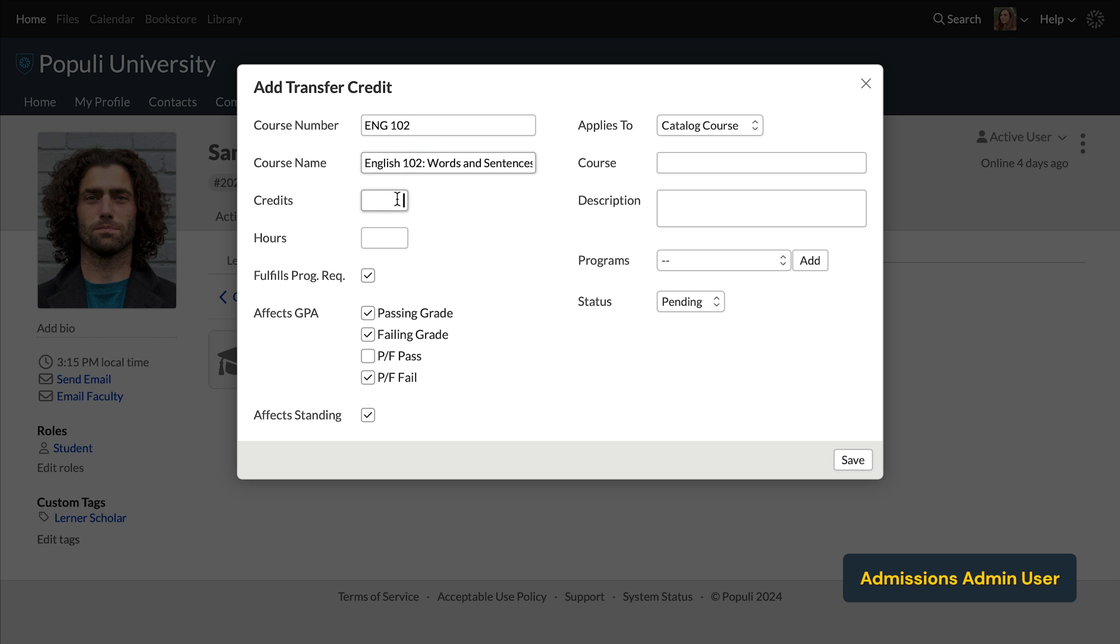The credits and hours here, you can use one or the other or both, whatever your school does. And different from those first two fields, you'll input the number that you're accepting. So maybe a course is three credits on the student's previous transcript, but you're accepting it for two credits. So you would input two credits here.